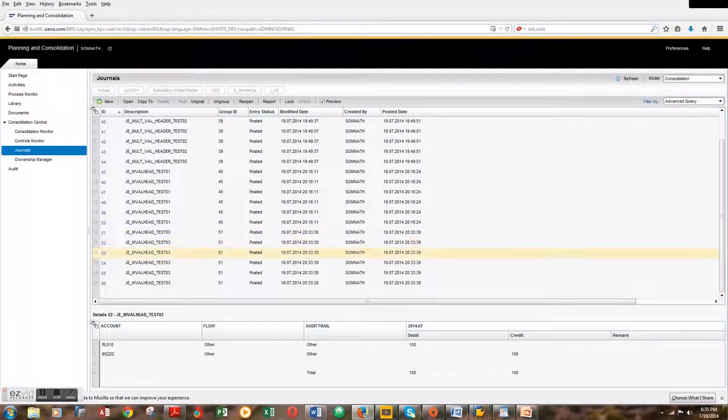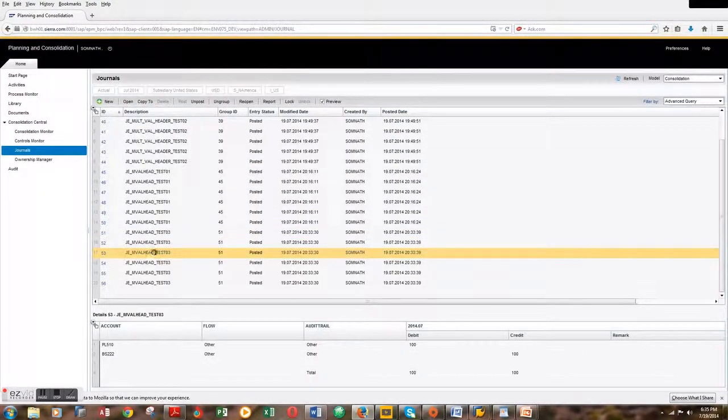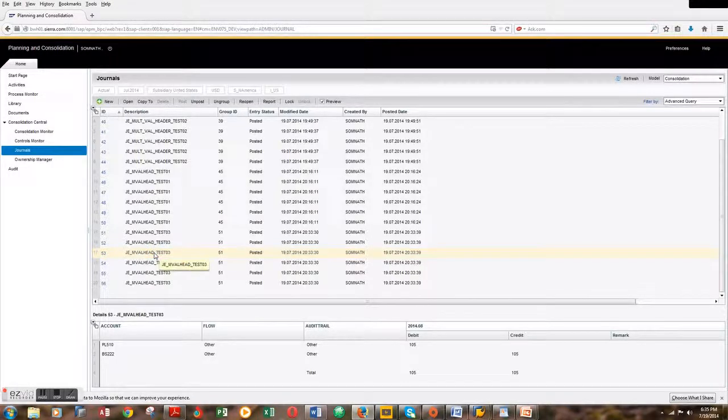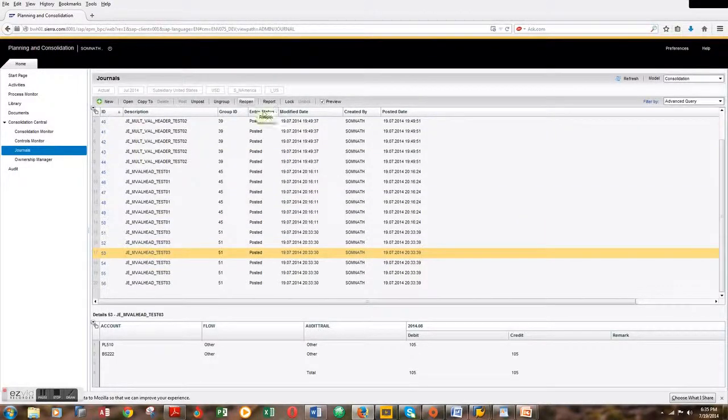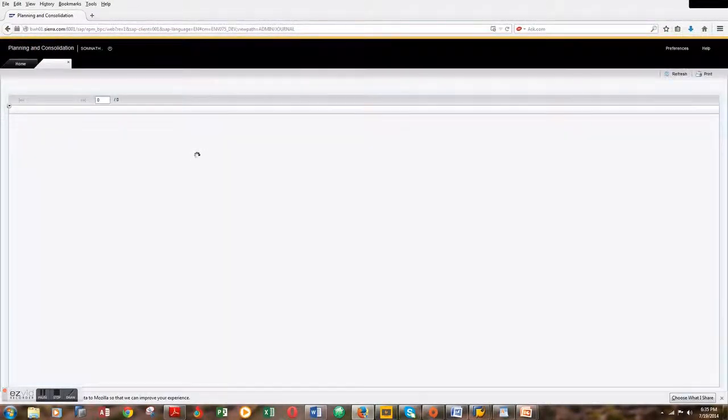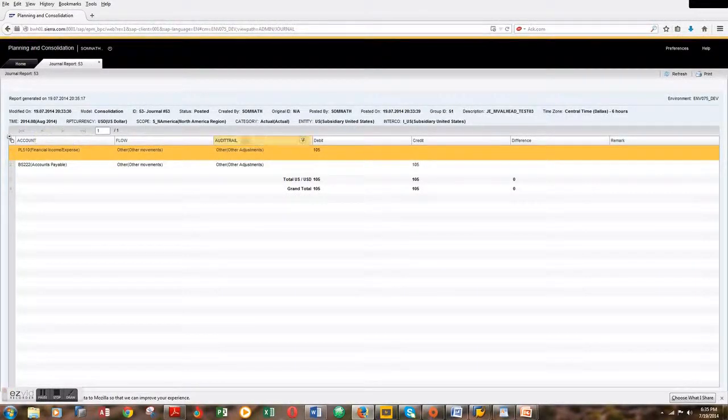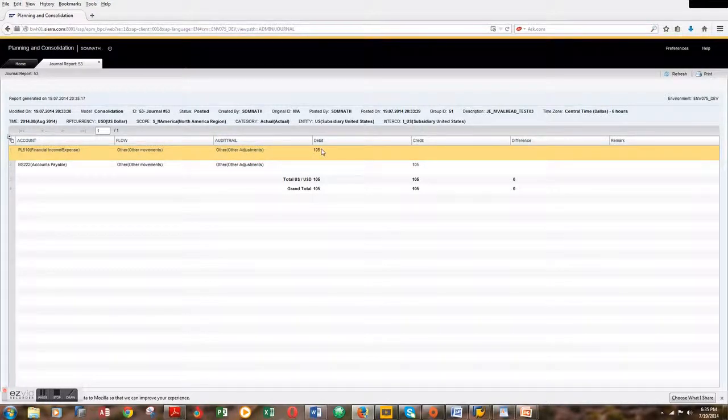Let's hit report. This is for the month of August and this is for actual. That's $105.